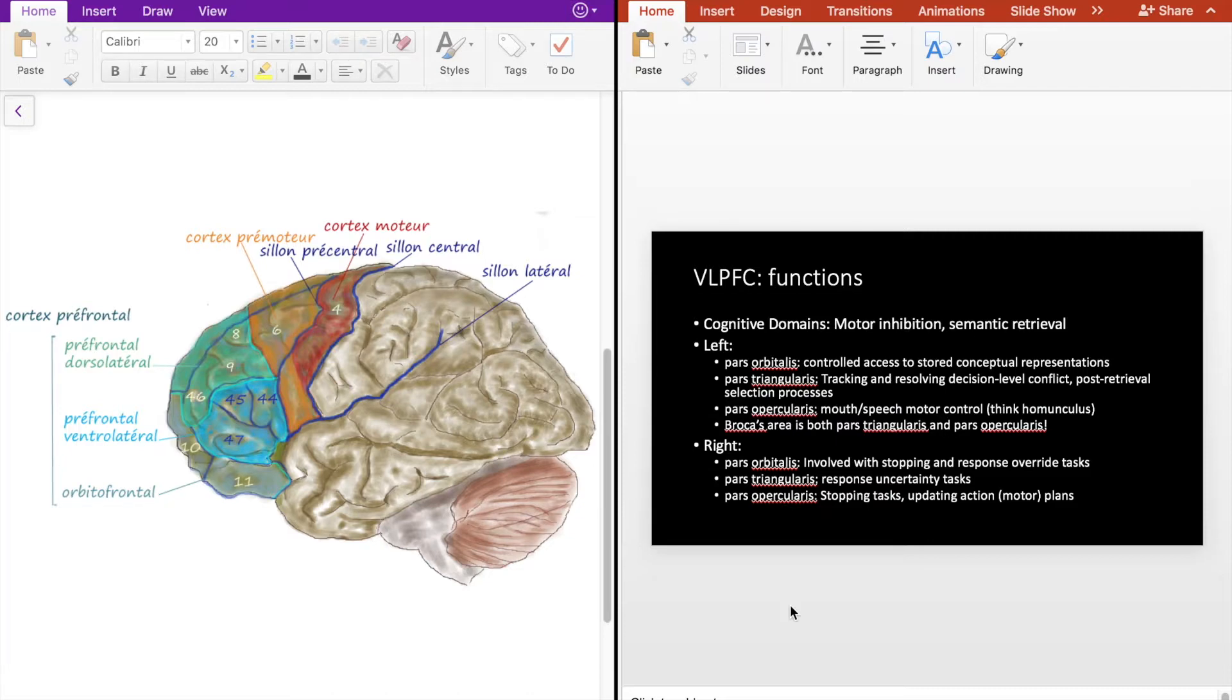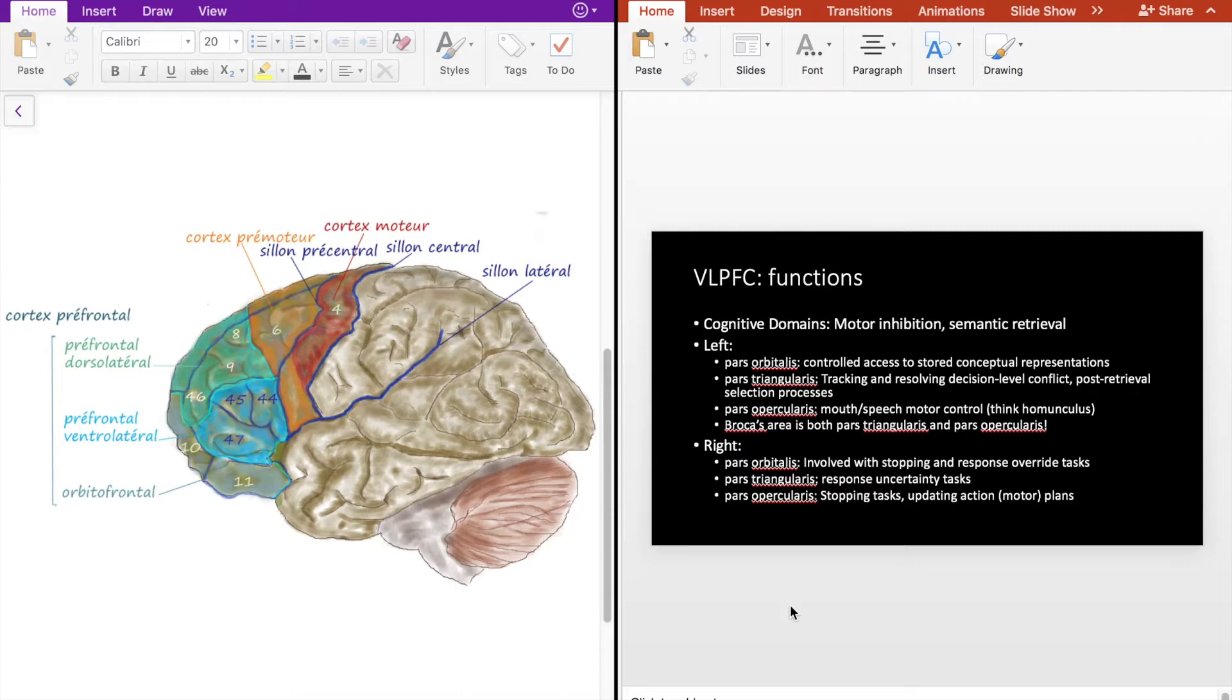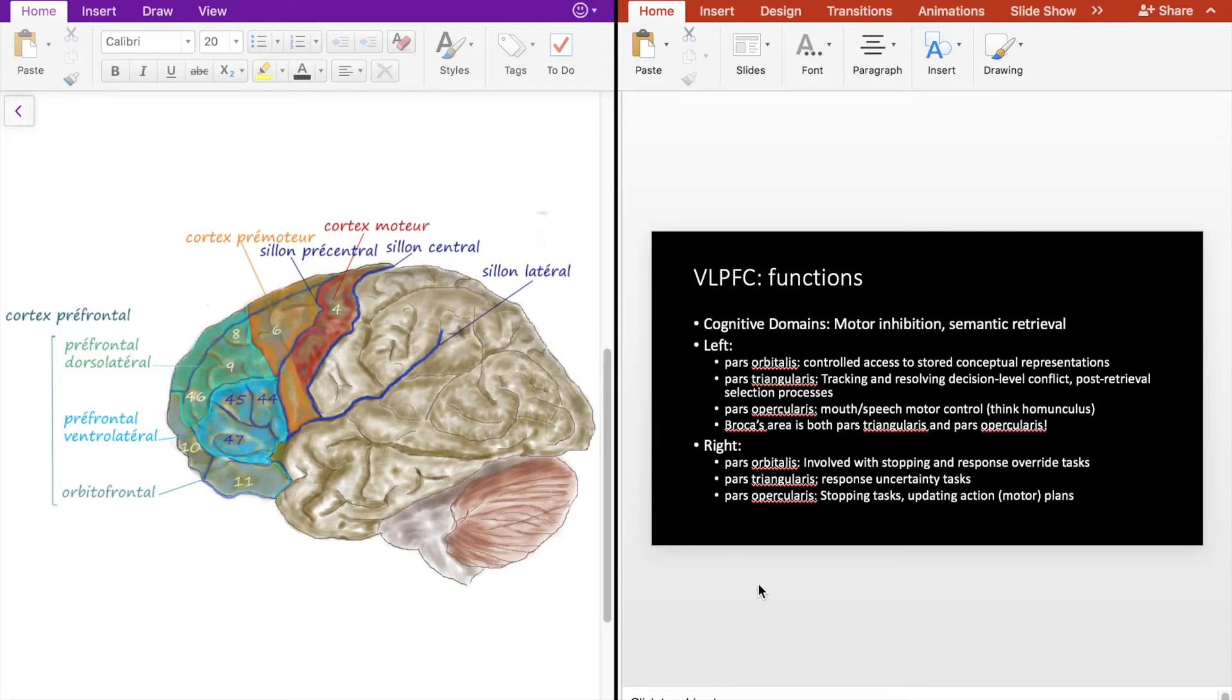The left pars triangularis is involved with tracking and resolving decision level conflict as well as post-retrieval selection processes, so basically resolving conflict and once information has been retrieved, running through a second time deciding which information to select from the semantic knowledge bank.